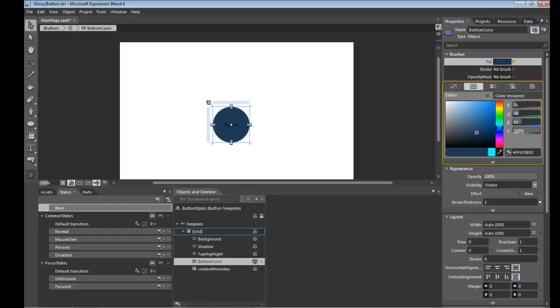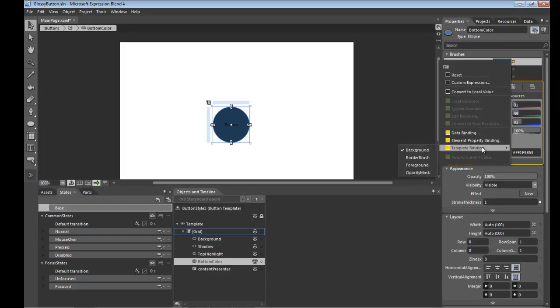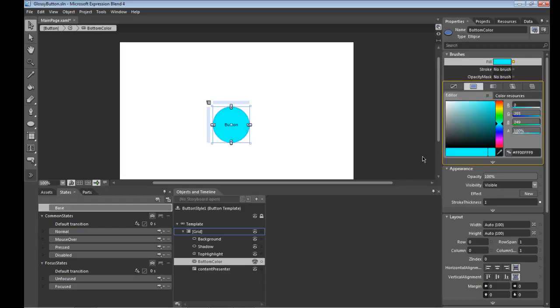And in this case, instead of being template bound to the background color, I'm going to go to the border brush itself. Very cool.